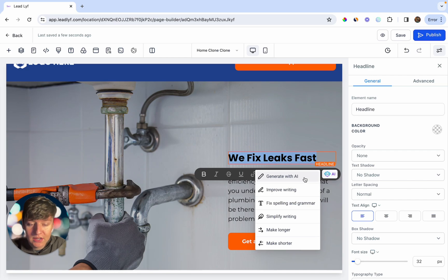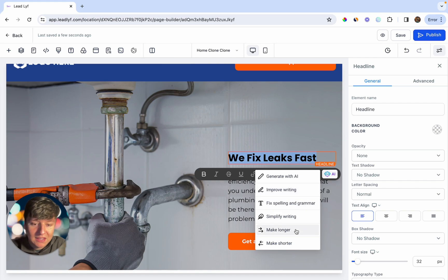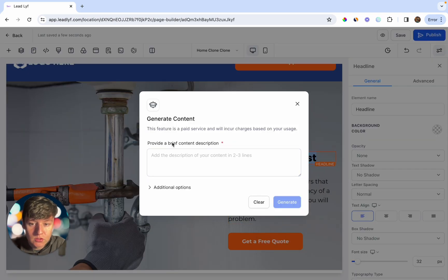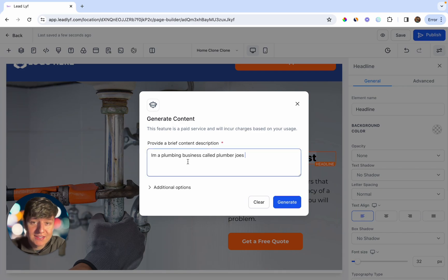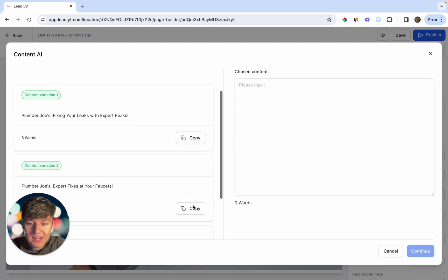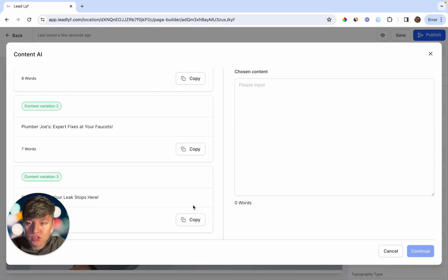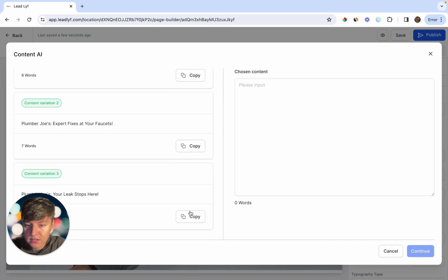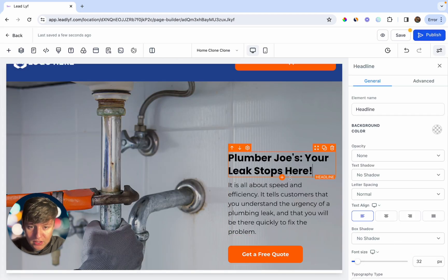There are a few things they can do: generate a whole new sentence with AI, improve their writing, fix grammar or spelling, or make it longer or shorter. Let's generate a new header — click on Generate with AI, write a brief description like 'I'm a plumbing business called Plumber Joe's,' then click Generate. AI will give you a couple of variations to choose from. Click copy, then continue, and that new text will automatically appear.